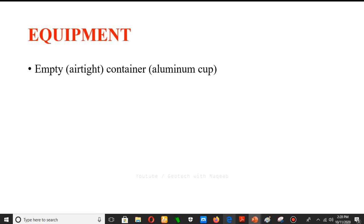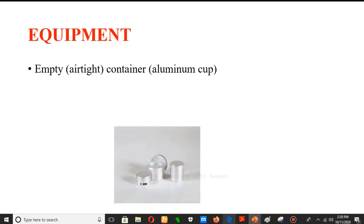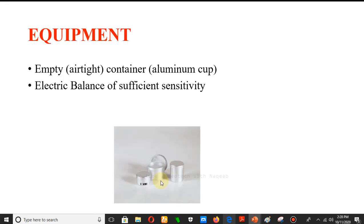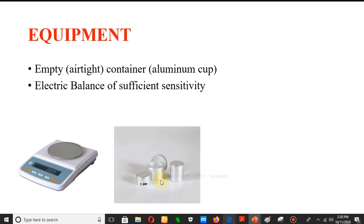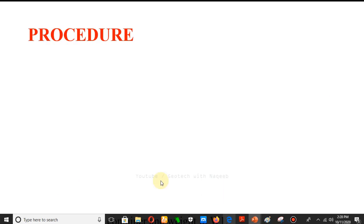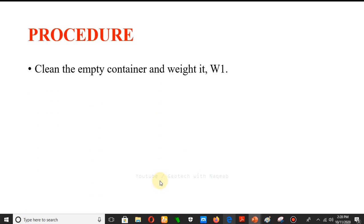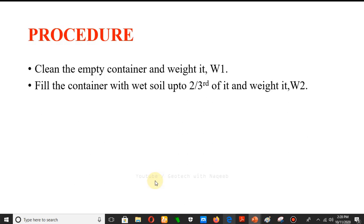Equipment required: airtight containers, an electric balance of sufficient sensitivity to measure the weight of soil and container, and an electric oven to dry the soil. Procedure: first, clean the empty container and weigh it — that is W1, the weight of the empty container.